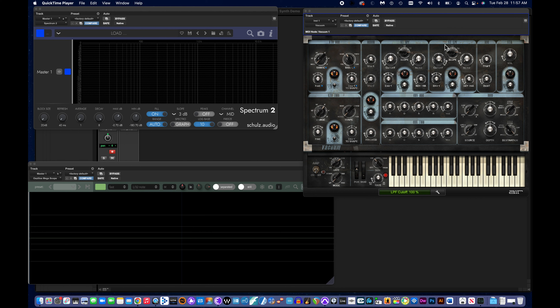There are a couple other controls here: envelope amount, which I'll explain shortly, and slope — that's how aggressive the cutoff is. If it's a gentle cutoff, you'll hear less of the filter operating. If it's a very aggressive slope, you'll hear more of the filter operating.